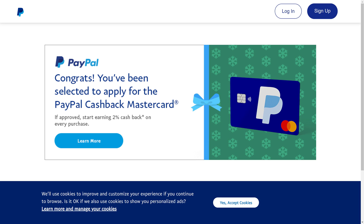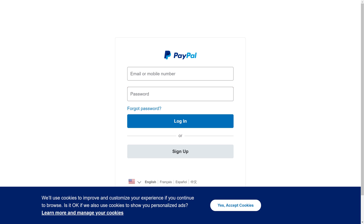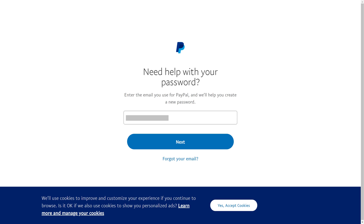Step 1. Open a web browser, navigate to www.paypal.com, and then click Log In. You'll land on the PayPal sign-in screen. Step 2. Click Forgot Password. The PayPal Need Help With Your Password screen is displayed.